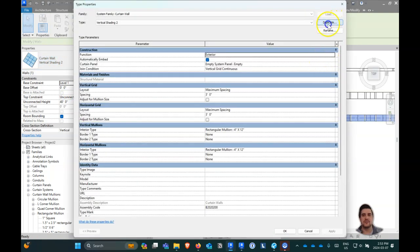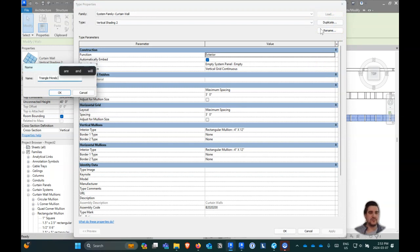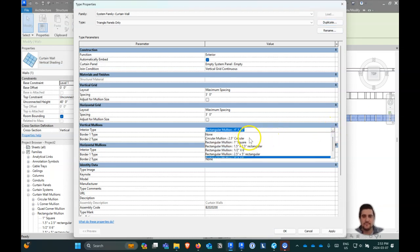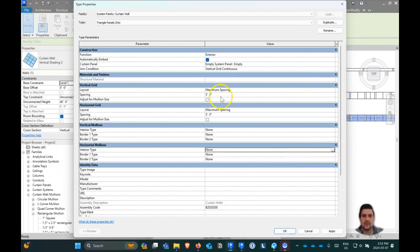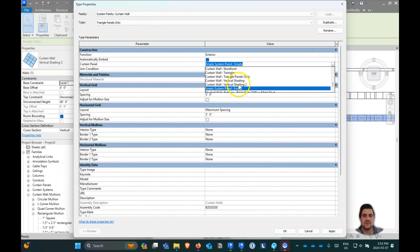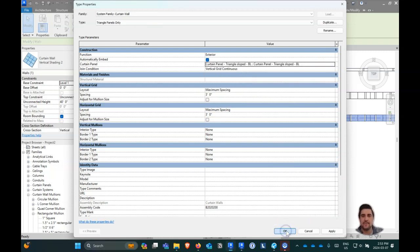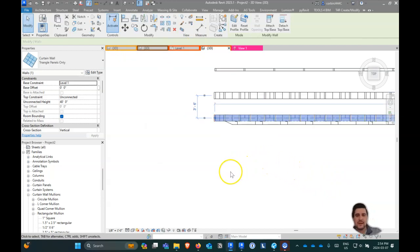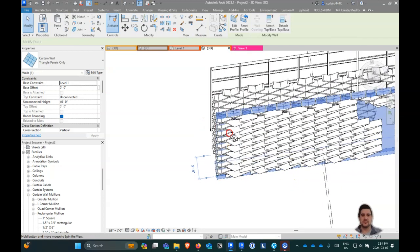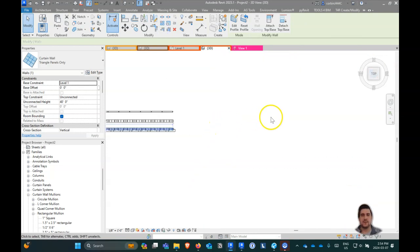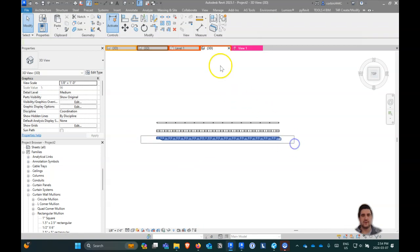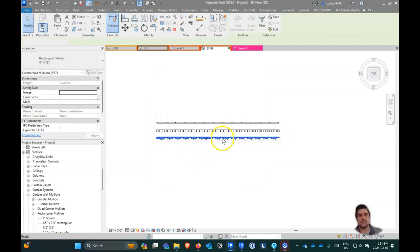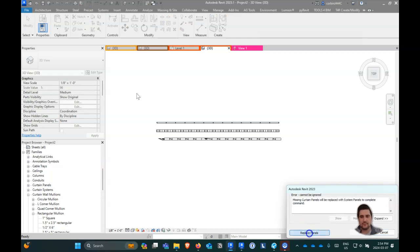We'll duplicate this and call it 'Triangle Panels Only.' I'm going to remove all mullions to none, keep our three-by-three foot spacing, and change our system panel to be our new 'BL' panel. Then we'll select everything from the top view, filter by mullion, and delete, then replace panels.